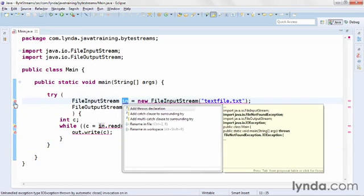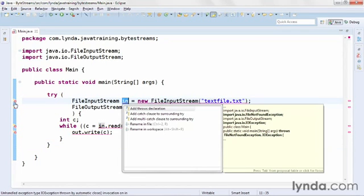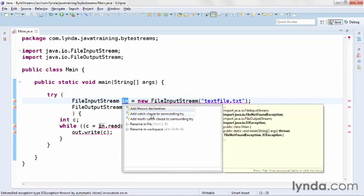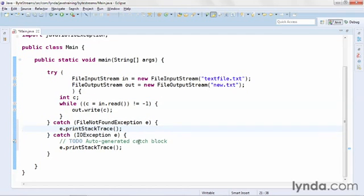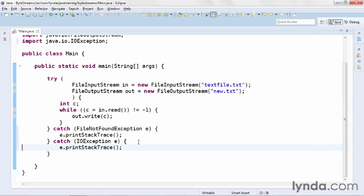The first one says unhandled exception. I'll click the error in the trough on the left, and then say I want to add a catch clause to the surrounding try for this potential error. And I get both catches, one for FileNotFoundException and one for IOException. I'll get rid of the to-do comments, and other than that, I'll leave the default code.